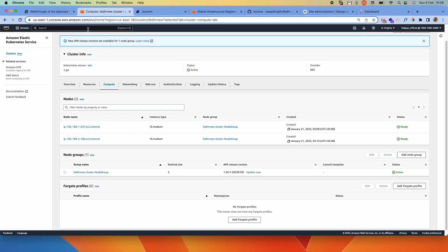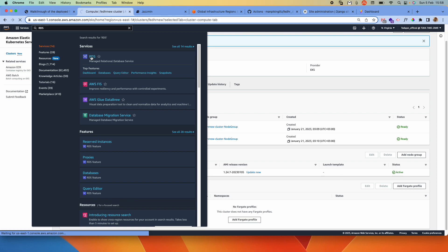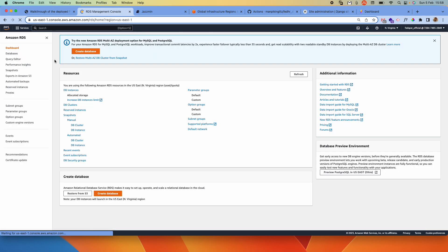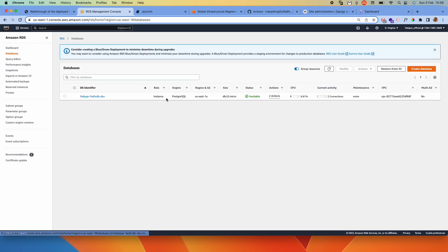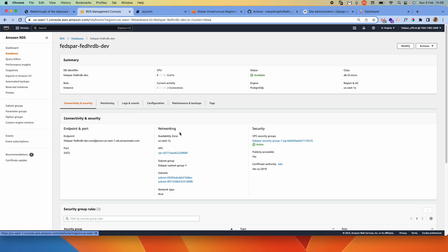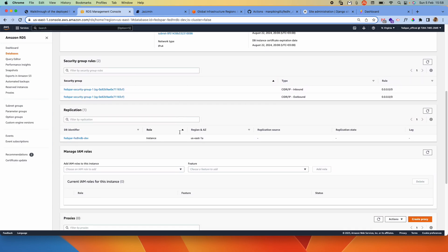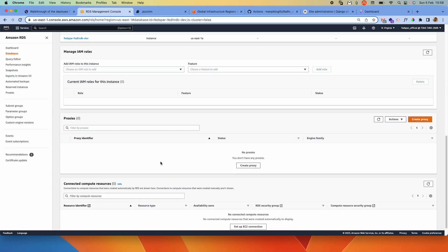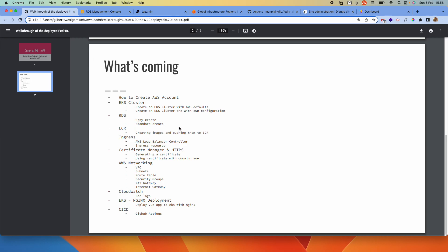Under RDS, I'll quickly go to RDS. We have an RDS instance using Postgres. If I go under databases, we can see that we have one instance using Postgres. In the upcoming videos, we'll create a separate video for this showing how to create an RDS instance.